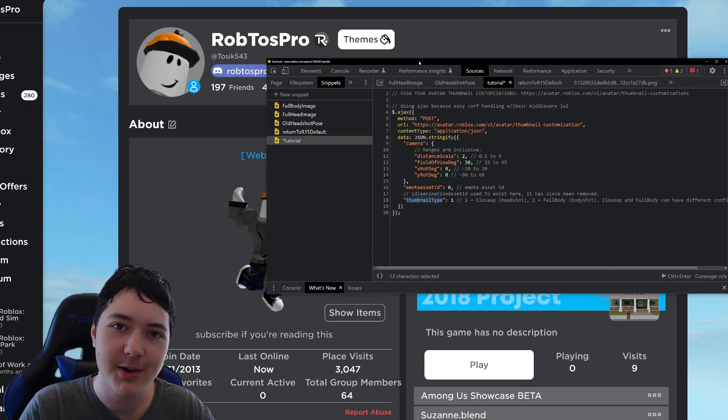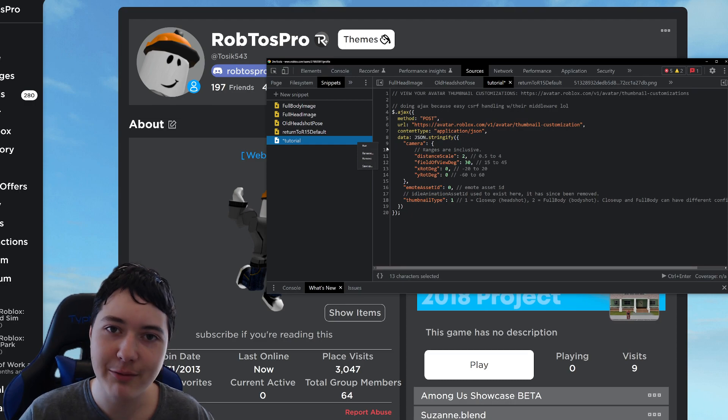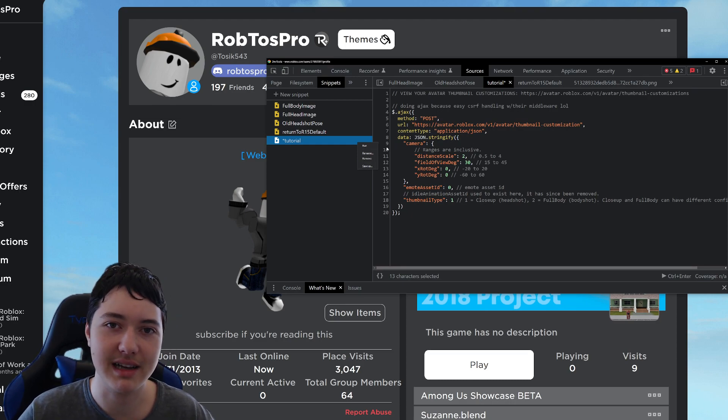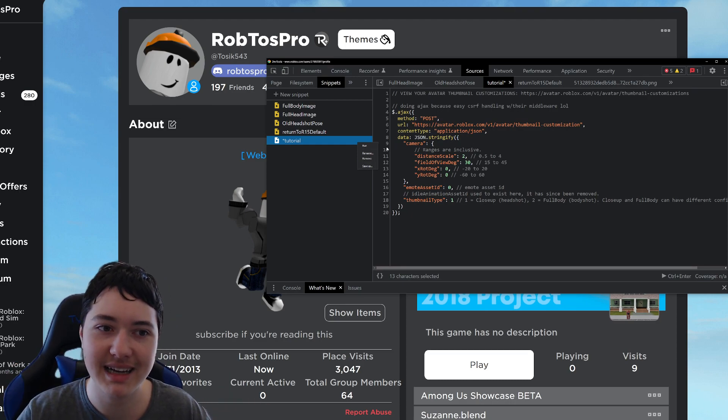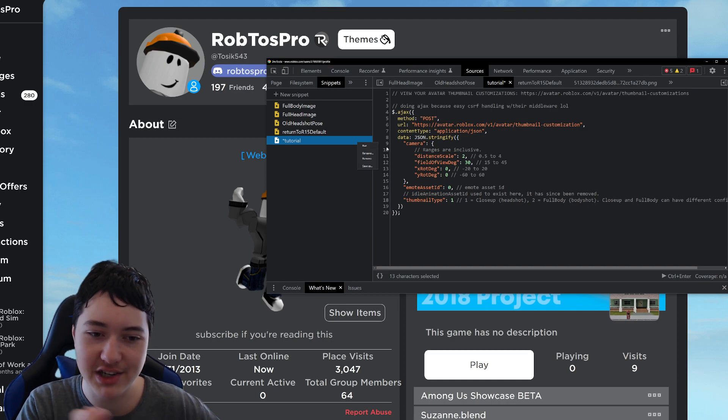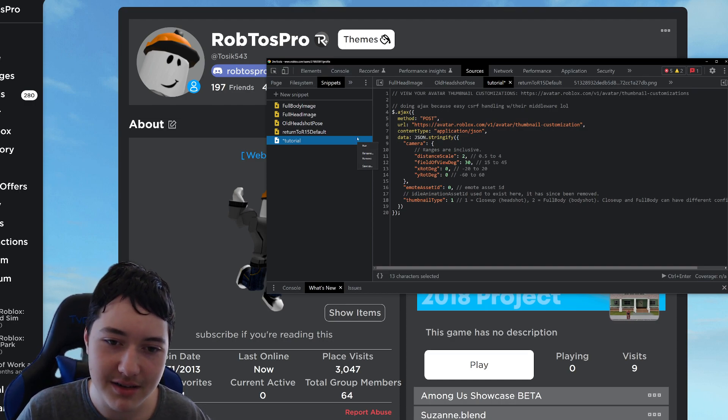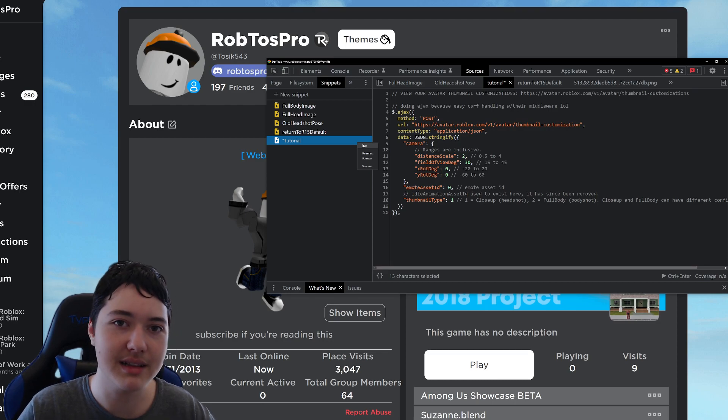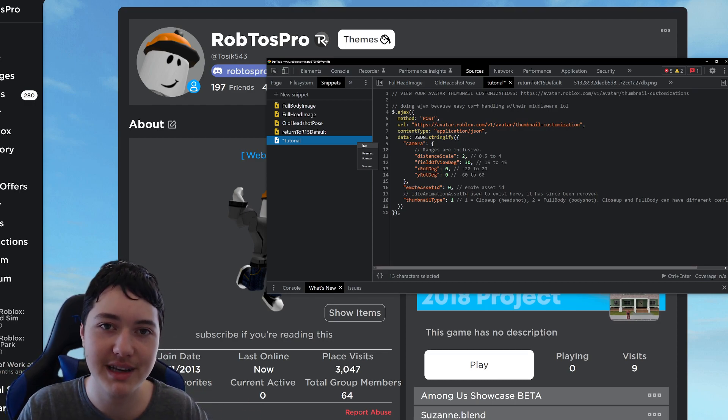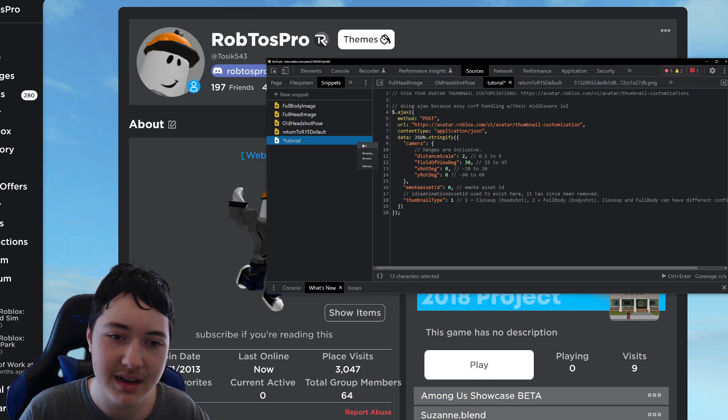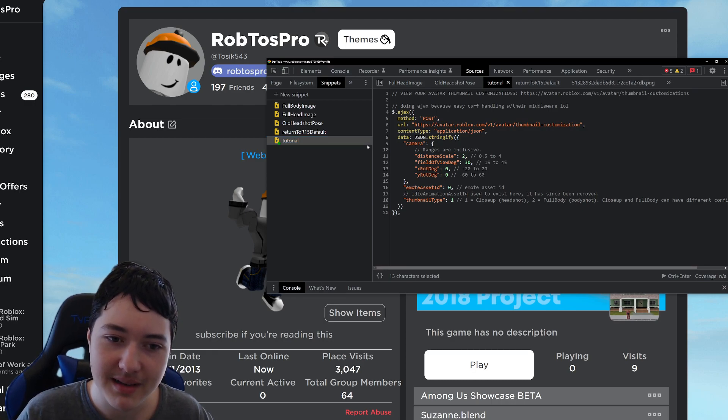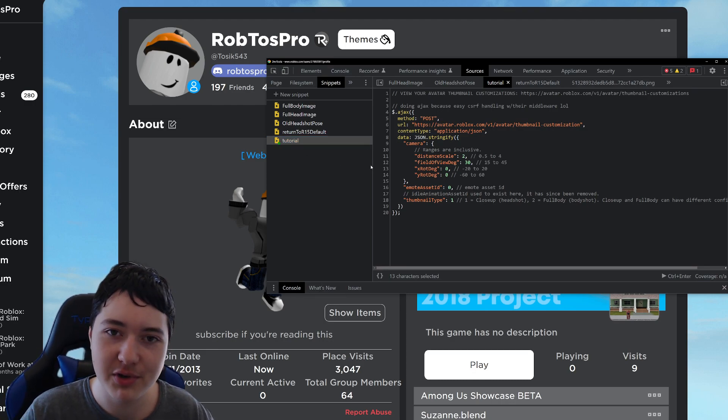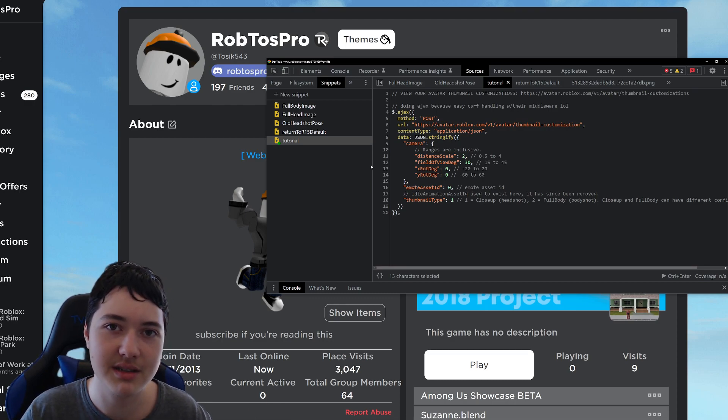One thing to say before you actually run this is you can't reverse this. Like, this is irreversible unless you know the exact numbers to change it to how it looked by default. So yeah, once you run, there's no going back until Roblox releases a revert button. So I recommend if you do run this, just try editing it until you like how it looks.